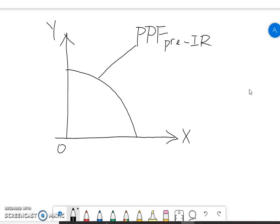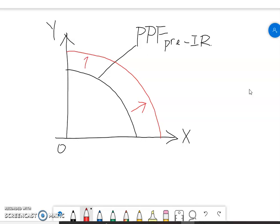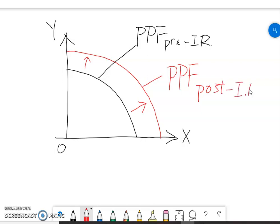Now, with the new machinery and equipment, what's going to happen to the PPF? We know that England can produce more, so what used to be infeasible now becomes feasible. Therefore, the PPF should be shifted outwards — something like this. This means an outward shift of the PPF, and we label this one as the PPF post-industrial revolution.